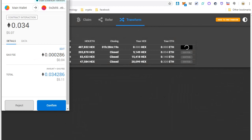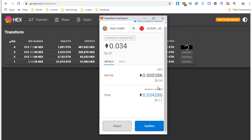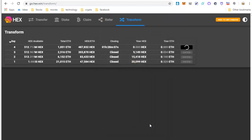Click Enter. The MetaMask screen pops up so that you can verify it. There's a gas fee of $0.034, which is a total of $5.07. Click on Confirm.